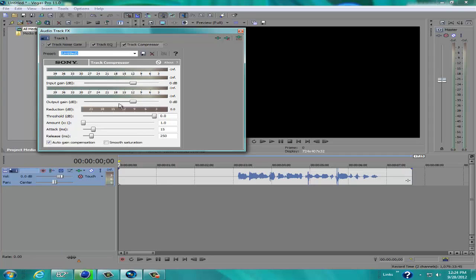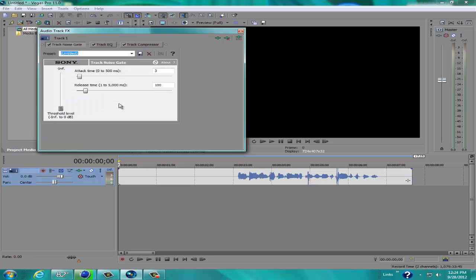Now this should pop up, the track compressor. Don't worry about that. We're not even going to play with that. The track noise gate, don't worry about that either. Just untick that. You don't need that at all.